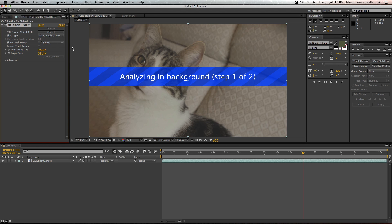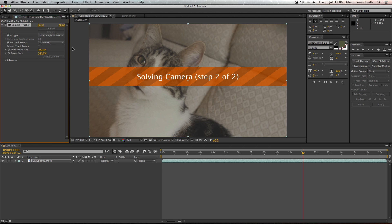Once that's done, the next thing that will come up is solving camera, and this is where it's placing all the tracking markers onto your footage. So this might take a little while so I'll skip forward again.